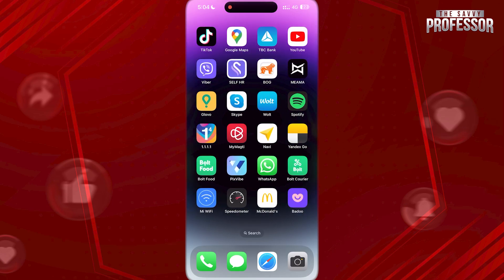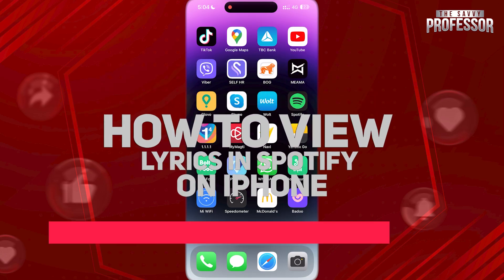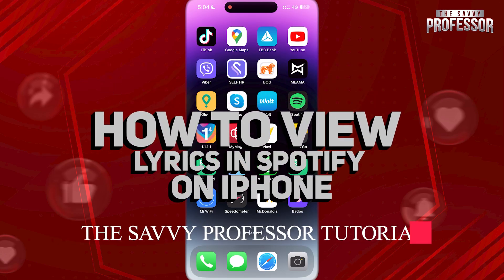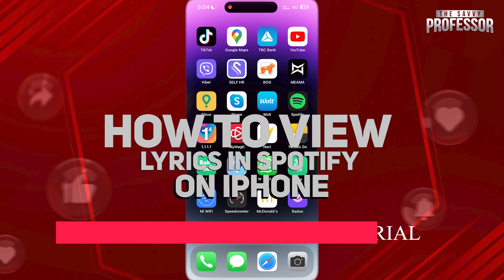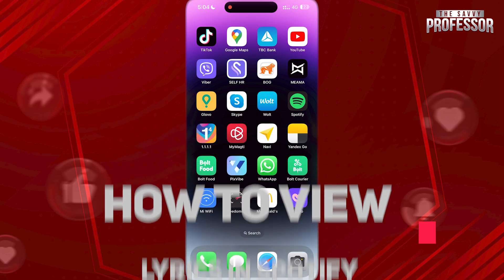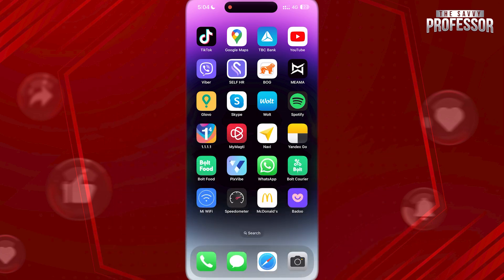Hi guys, welcome to The Savvy Professor, and in today's tutorial video, I'm gonna be showing you how to view lyrics in Spotify on your iPhone.